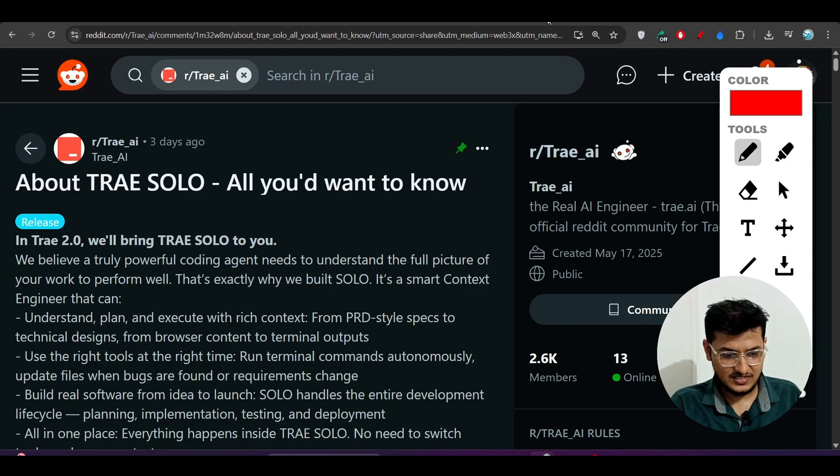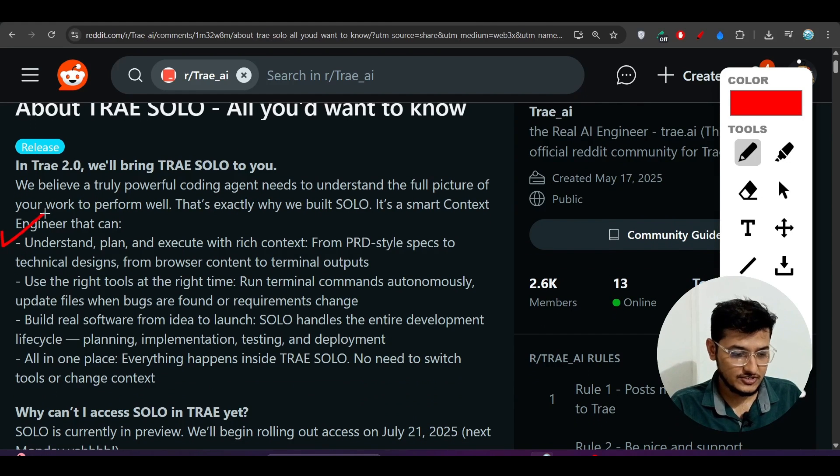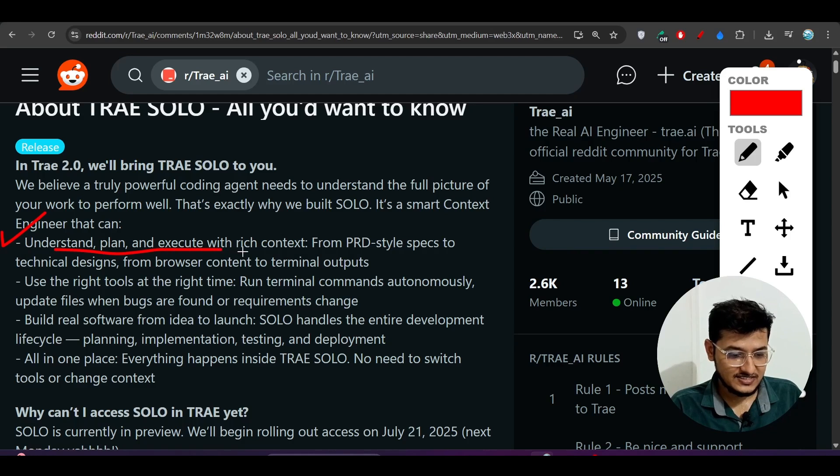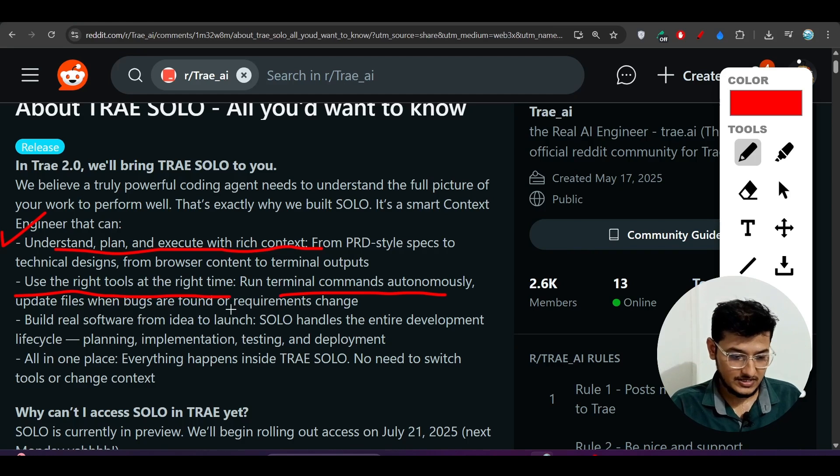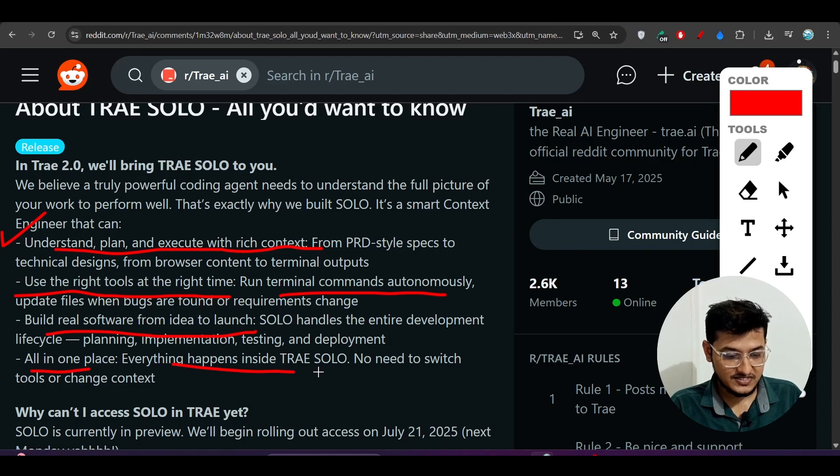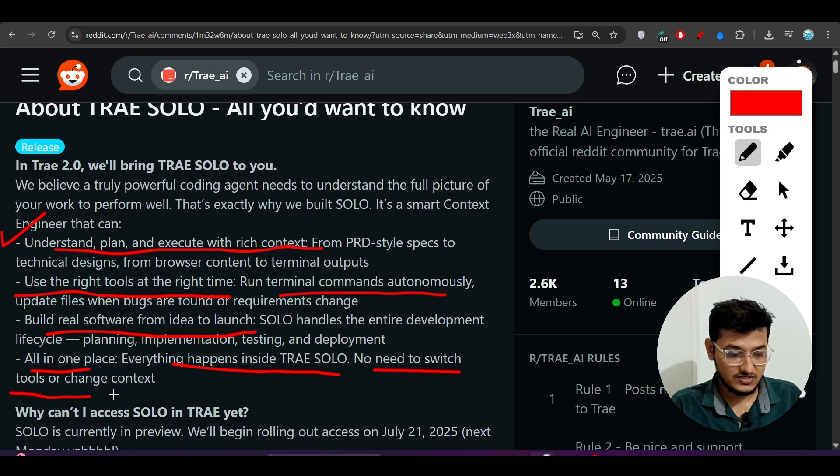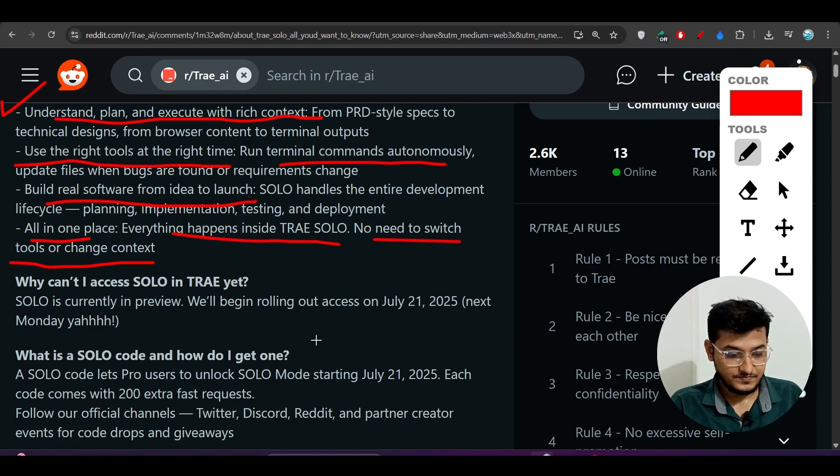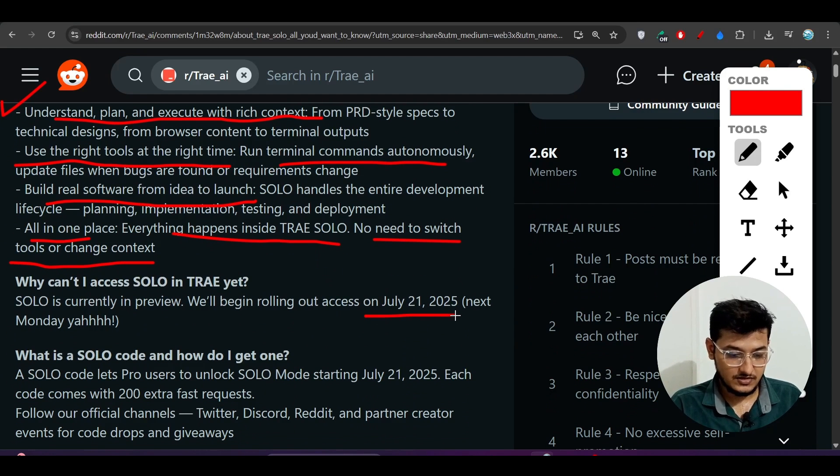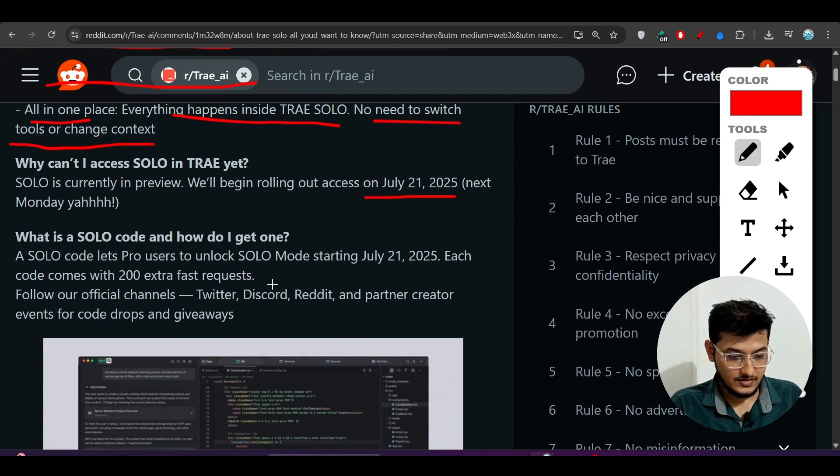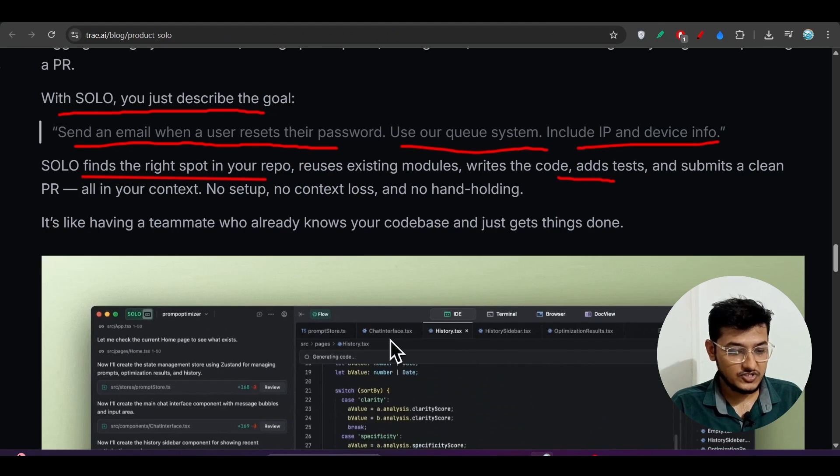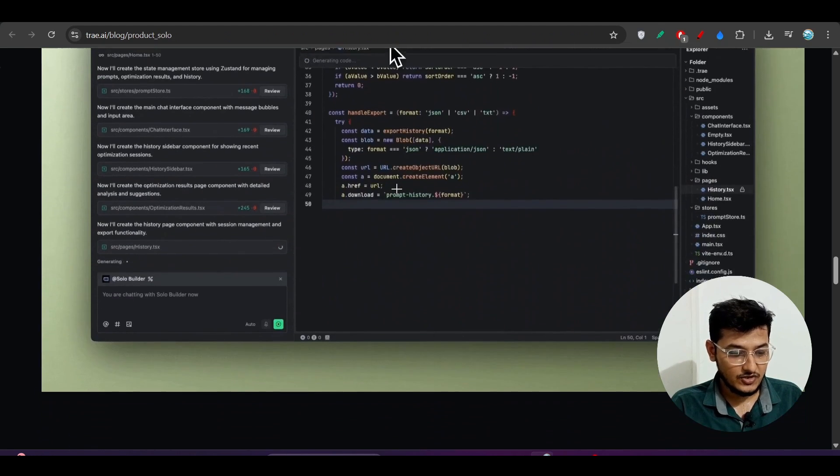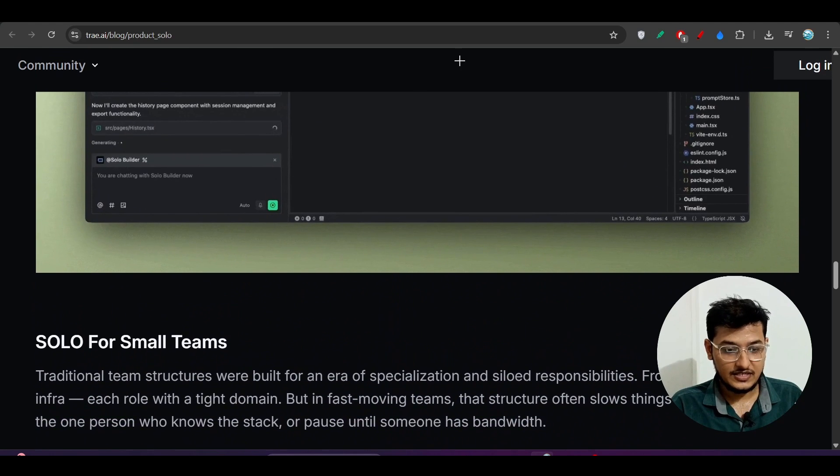Some of the features they've mentioned that SOLO can do: Trae SOLO understands, plans, and executes with rich context and uses the right tools at the right time. It runs terminal commands autonomously. It will do all the things, build real software from idea to launch, and all in one place. Everything happens inside Trae SOLO - no need to switch tools or change context. Already from this July 21st they've released this.